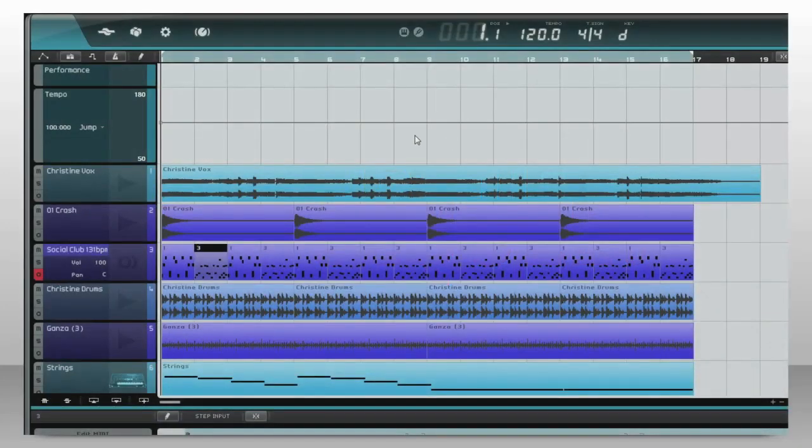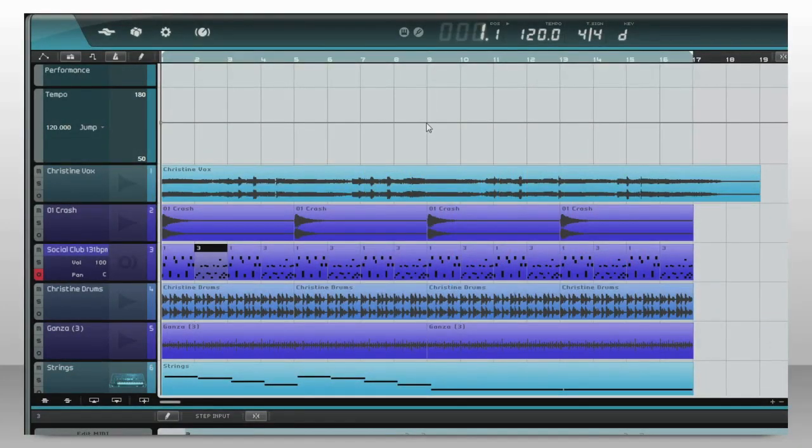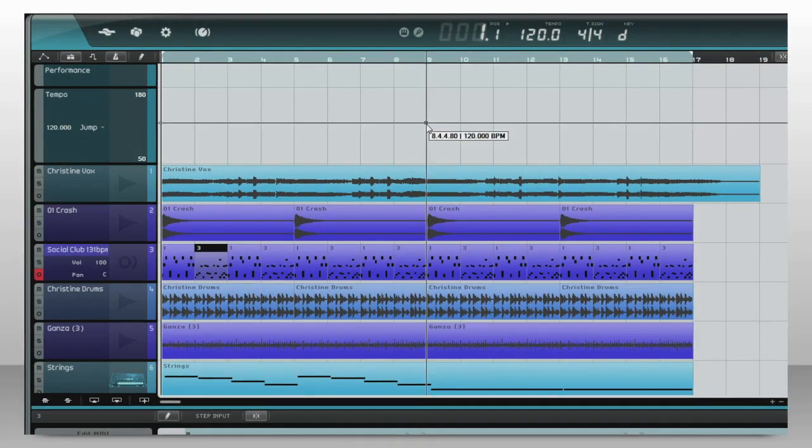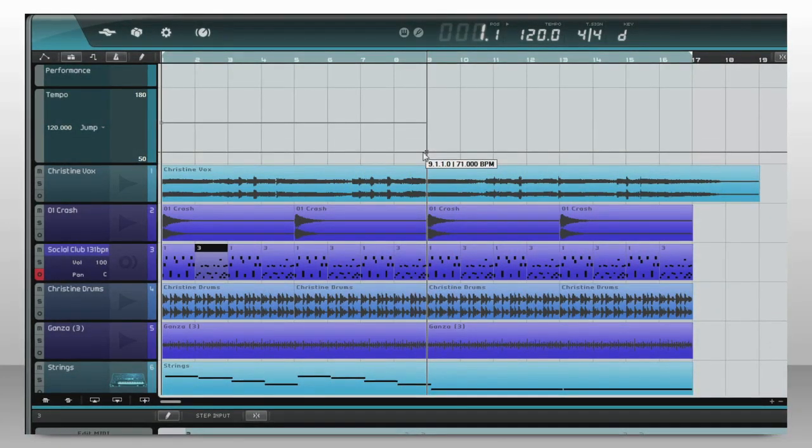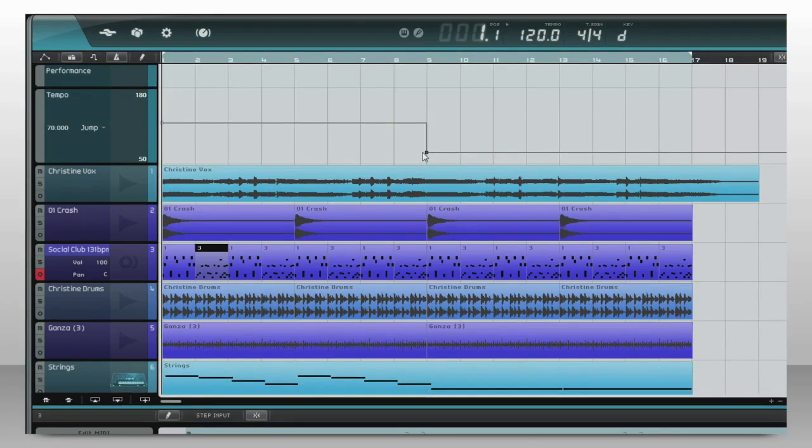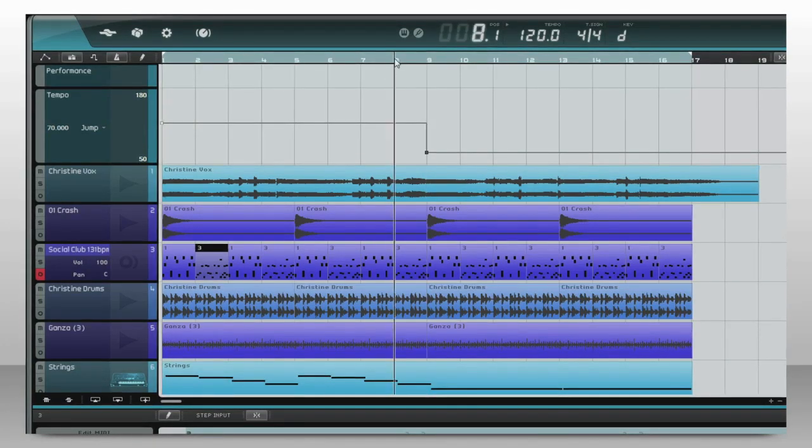Or you can make the song change speed on its own by clicking and dragging. Let's bring the groove all the way down to 70 for this part.